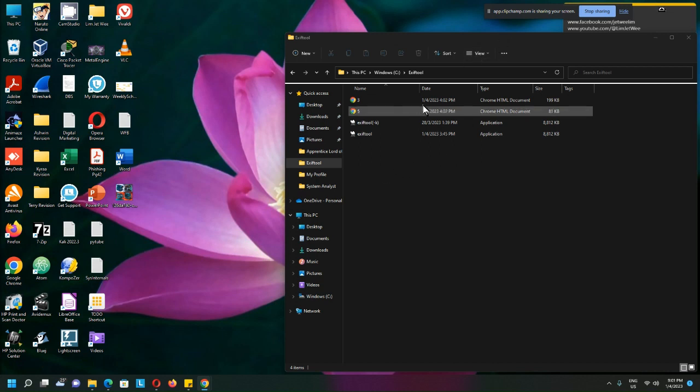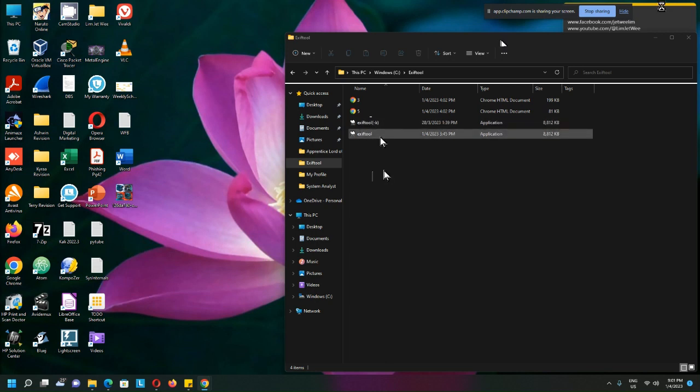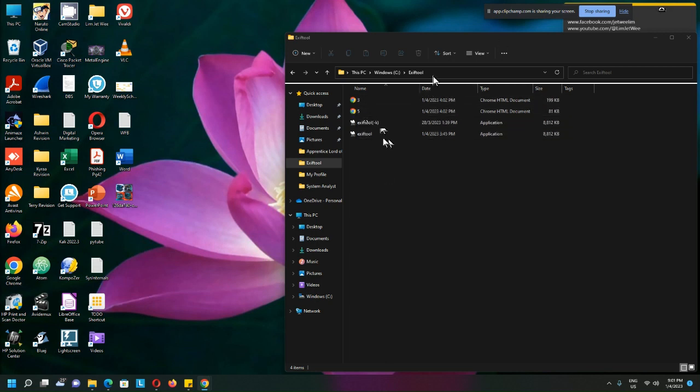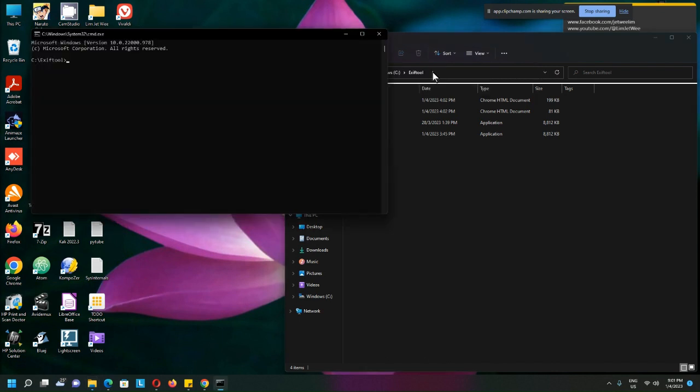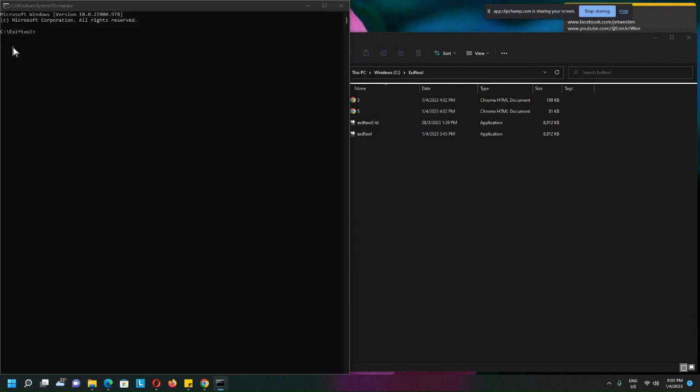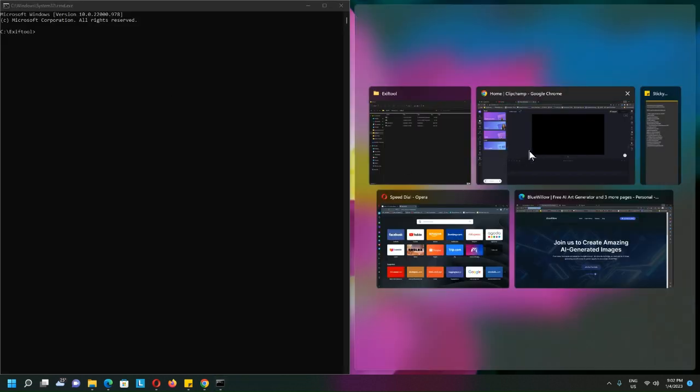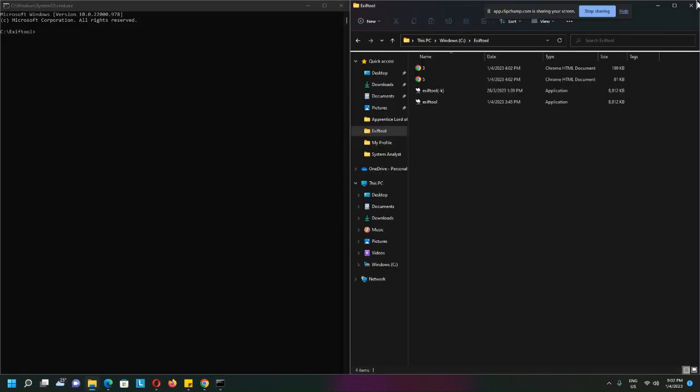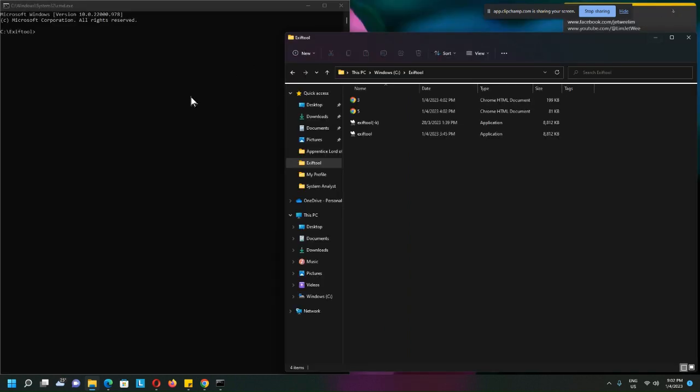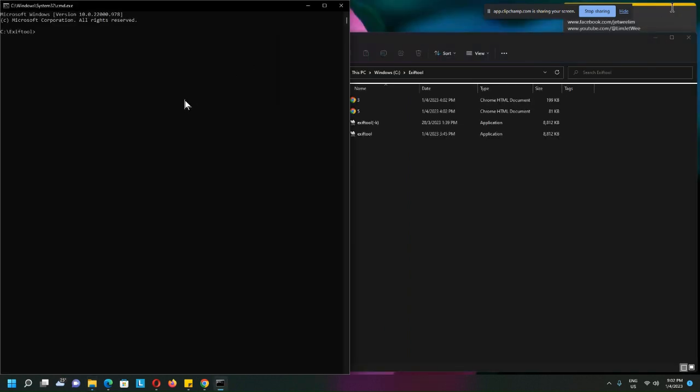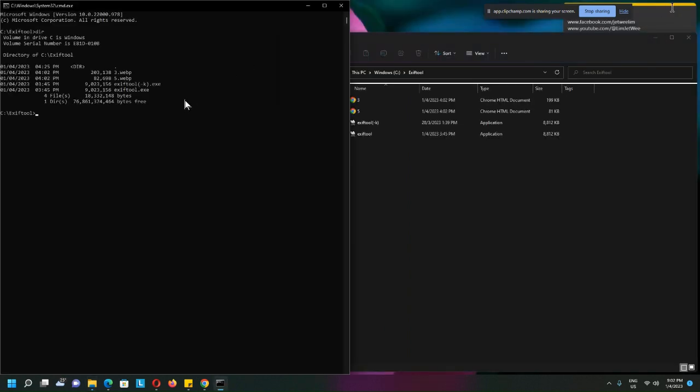Okay, I have my Exiftool and I will show these two files in a short moment. So let me go to the command prompt using the shortcut. Alright, so let's list the directory.